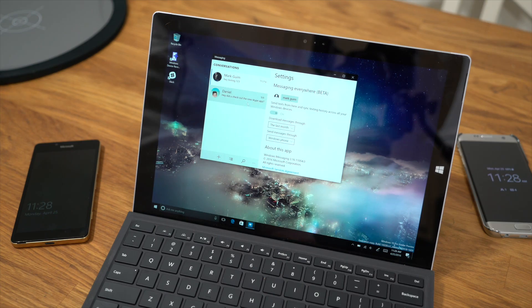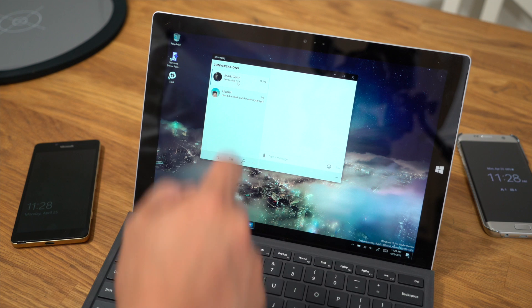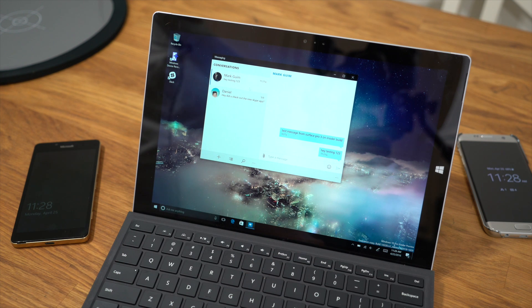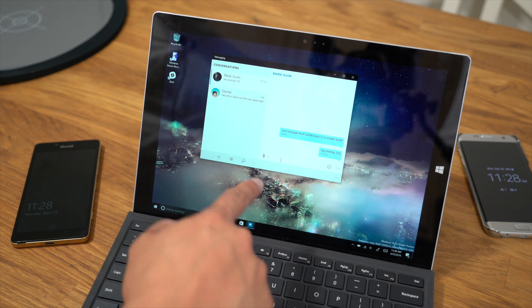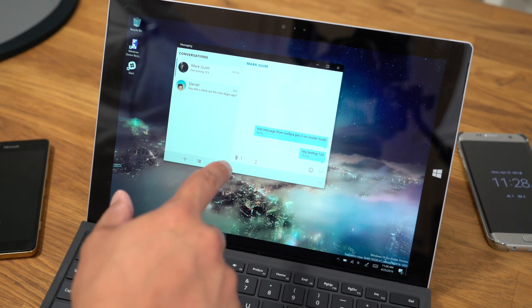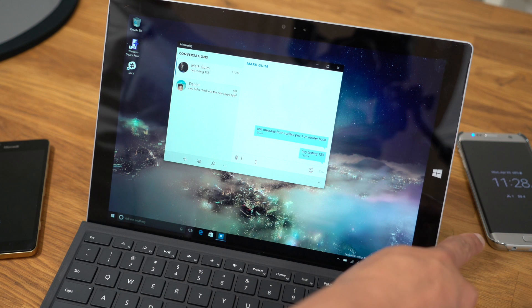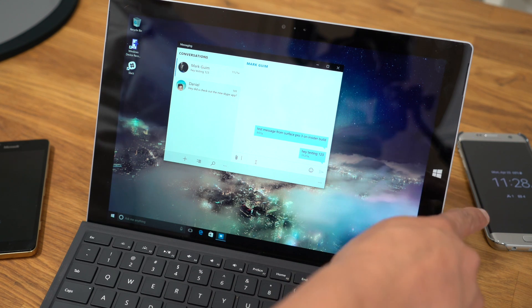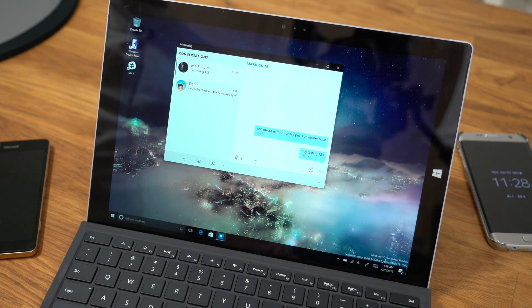All right, so let me show you how this works. The Messaging app on Windows 10 PC is here. I'm going to go ahead and send a text message to my other phone right here.